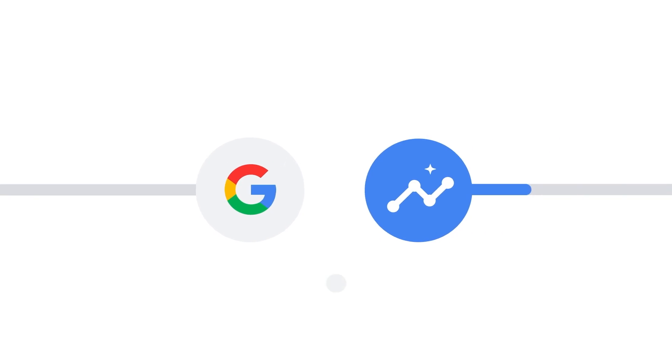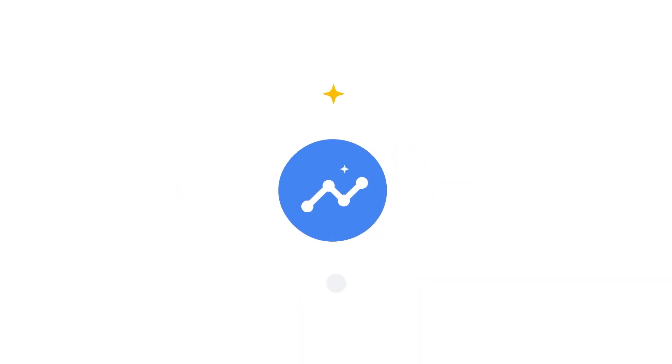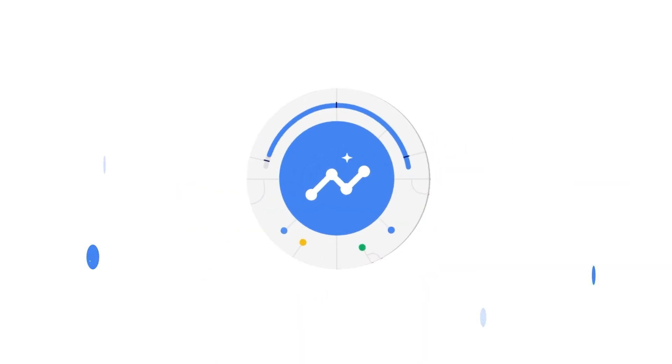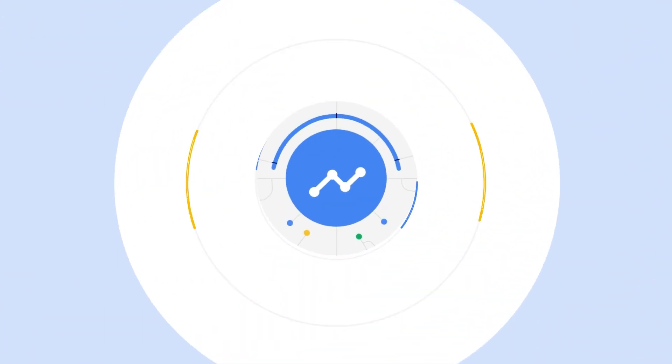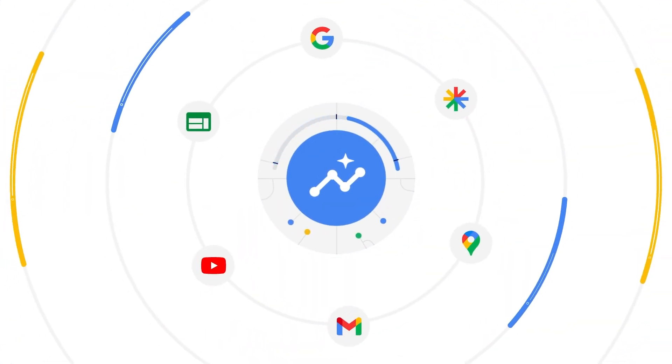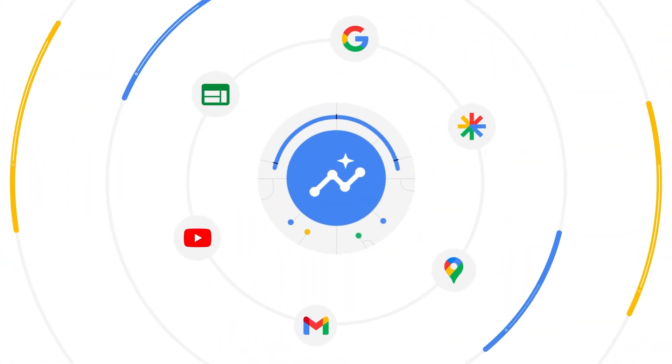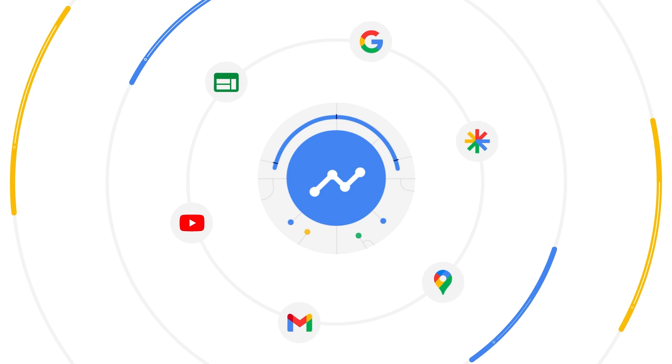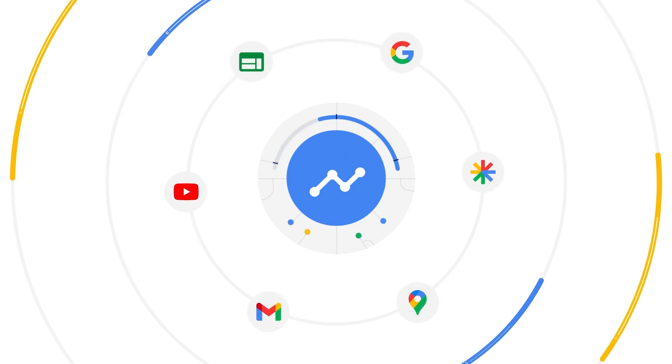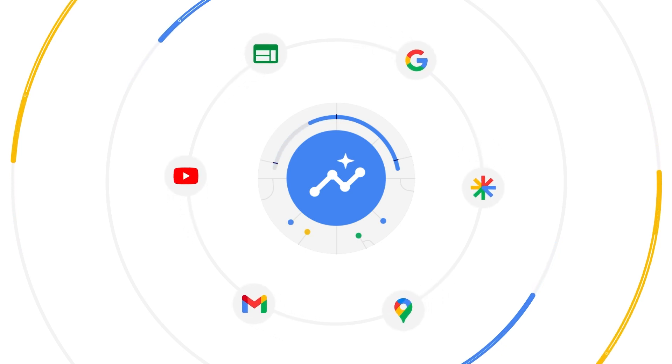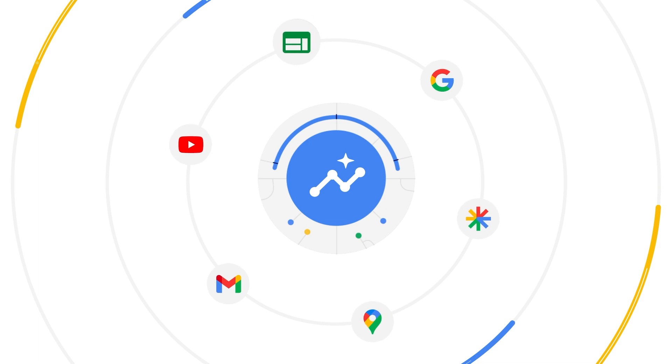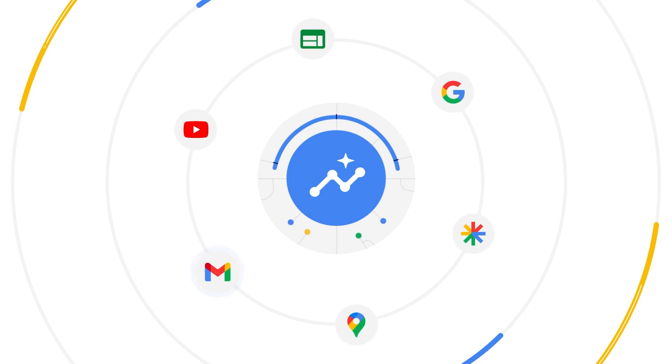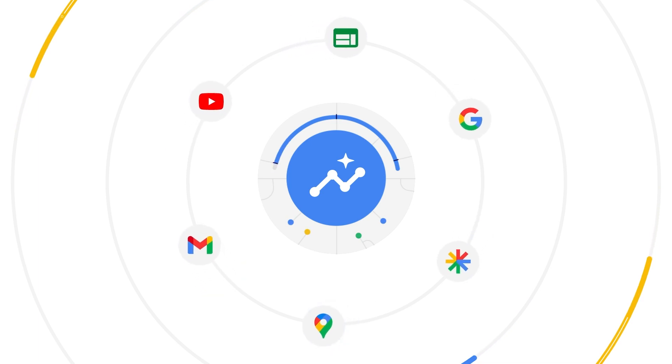Search and Performance Max are the ad's power pairing to help you multiply conversions across all of Google. Performance Max expands on your AI-powered search campaigns, so you can drive incremental conversions across Google's full range of advertising channels, including Search, YouTube, Display, Gmail, Discover, and Maps.